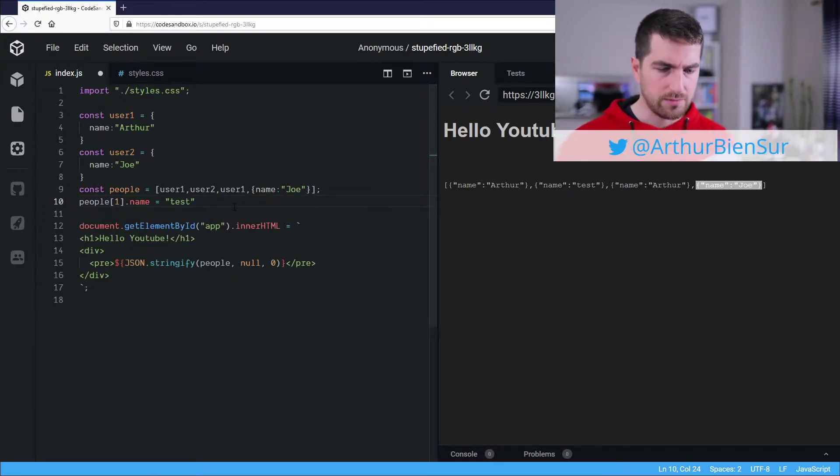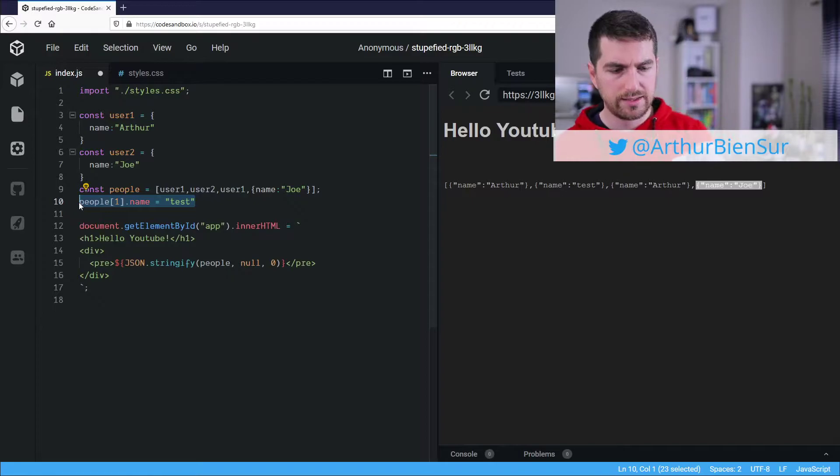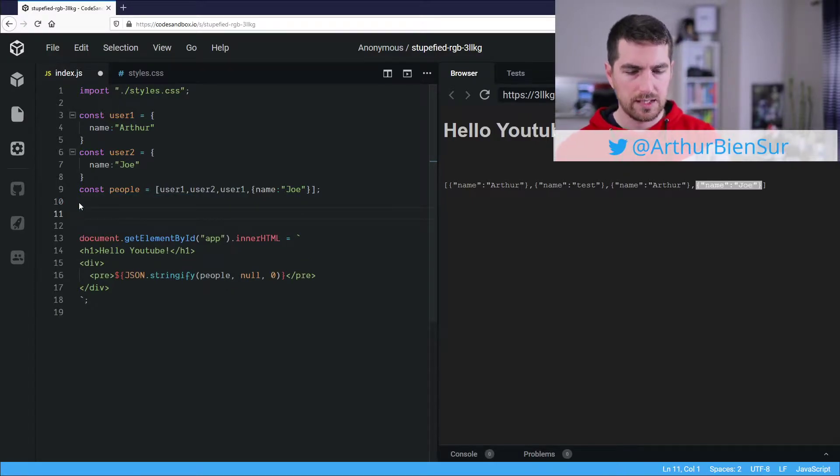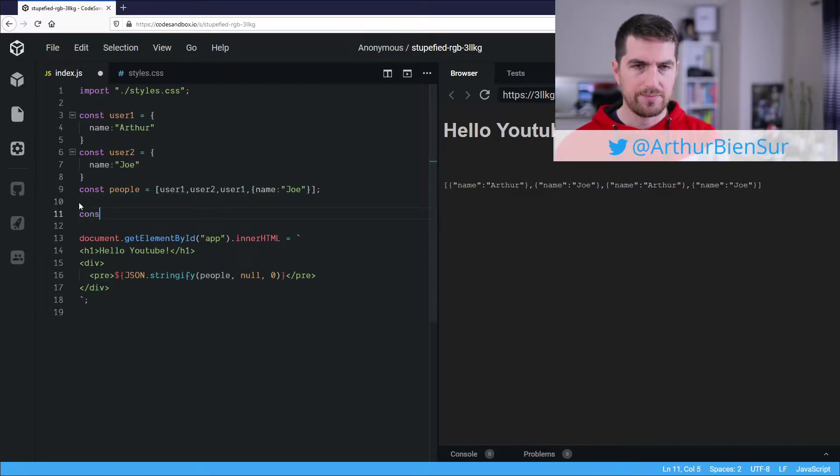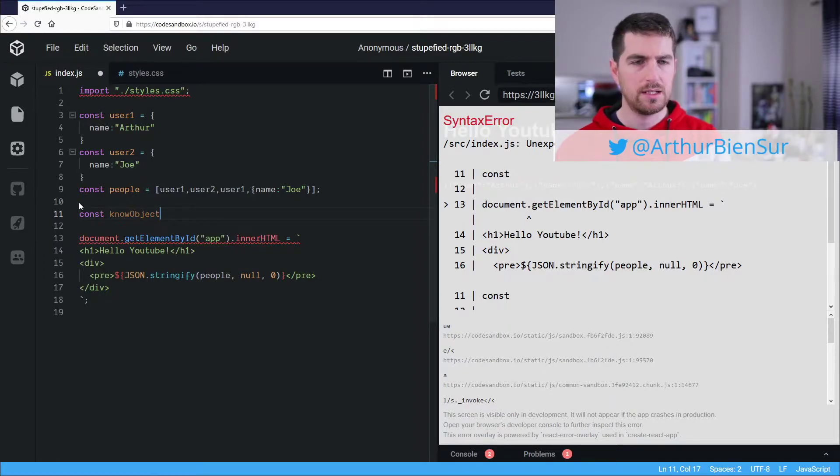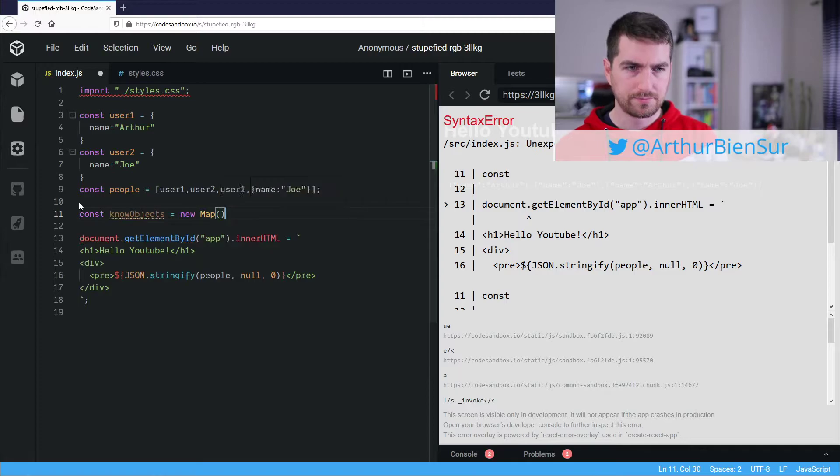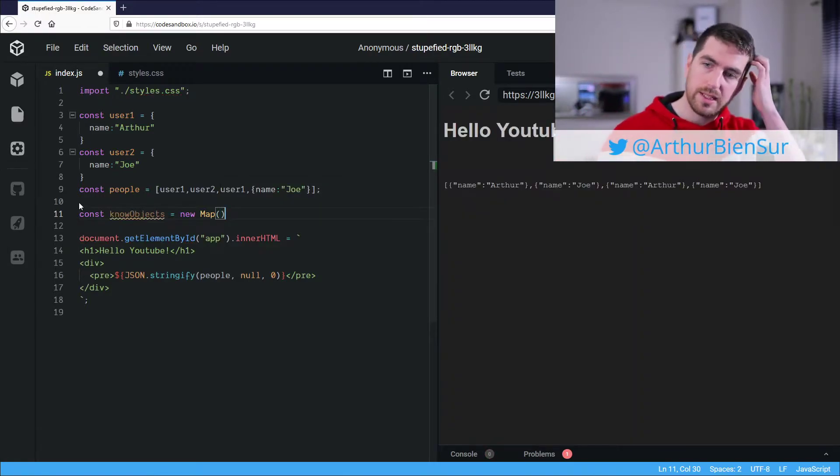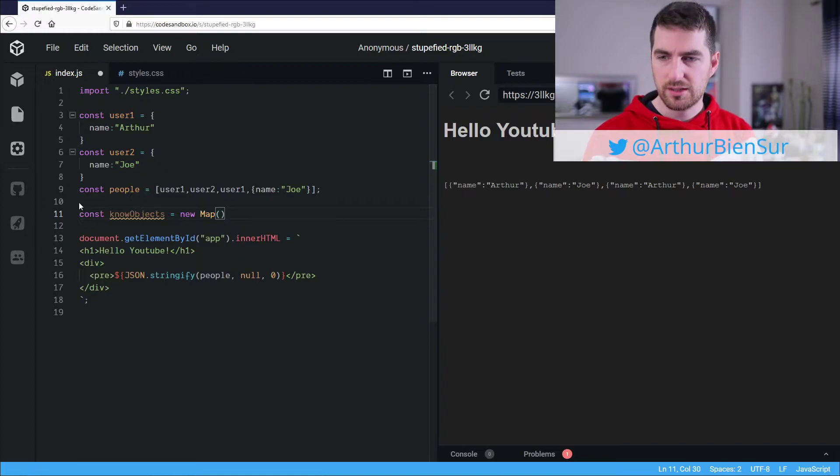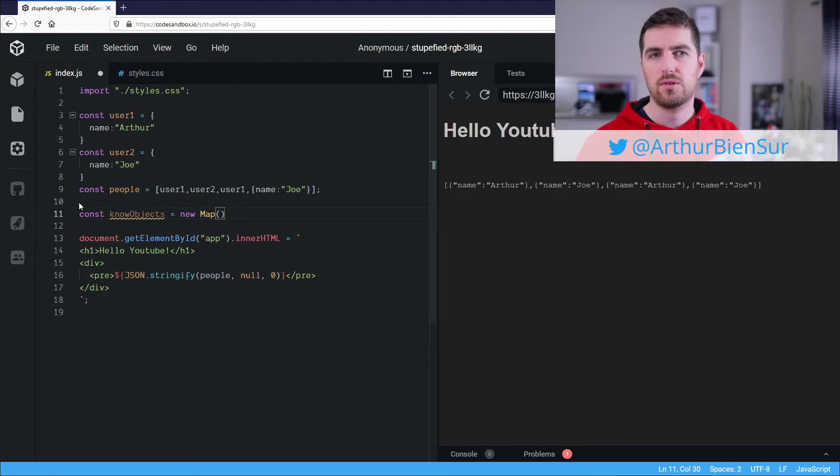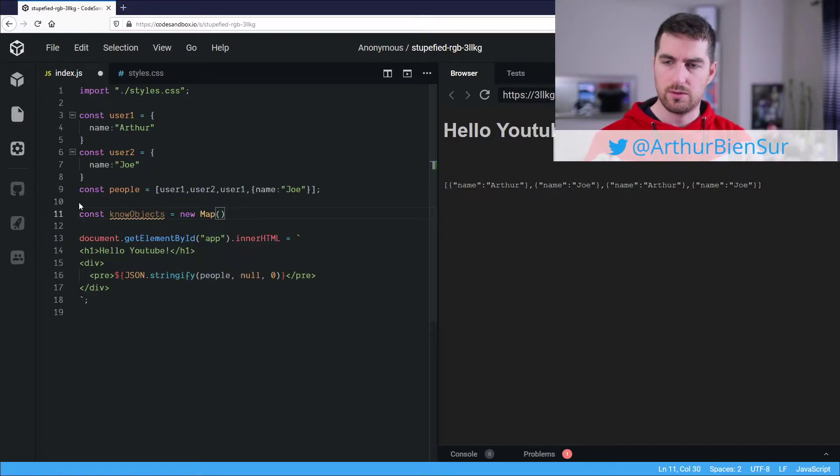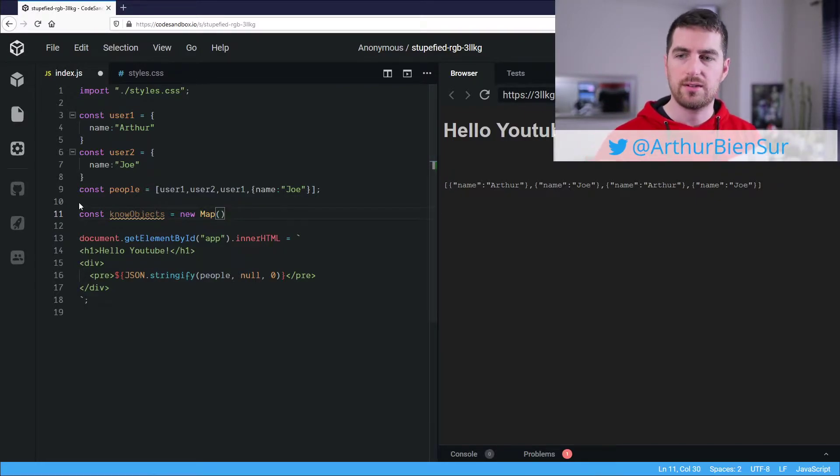Alright, so let's go and let's see what we would need. We are going to need a map, so new map. Map is a special kind of object, and for our purposes, what's really interesting about this and why we're going to use maps here, is because you can use anything as a key.